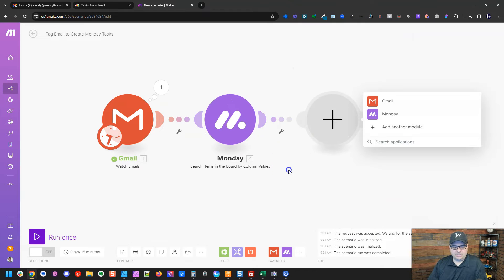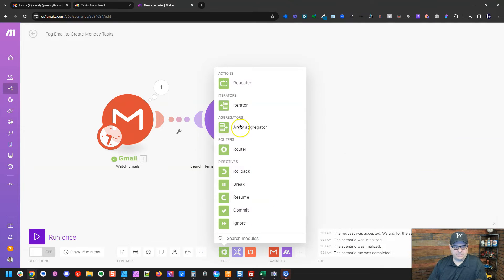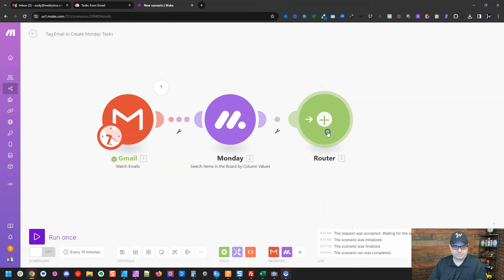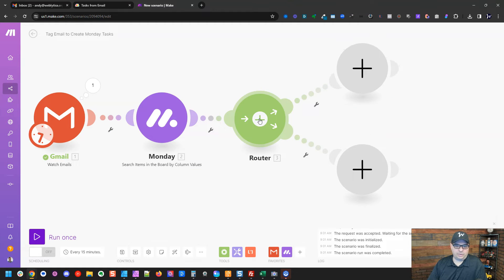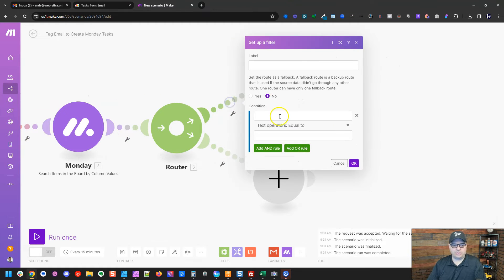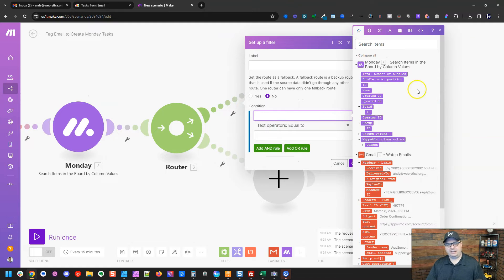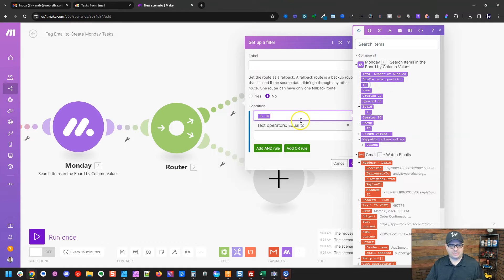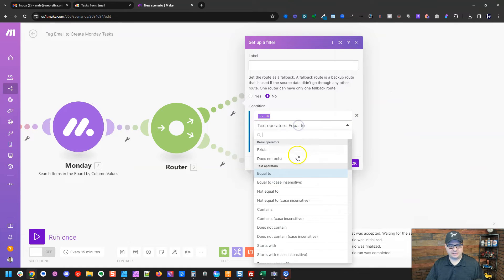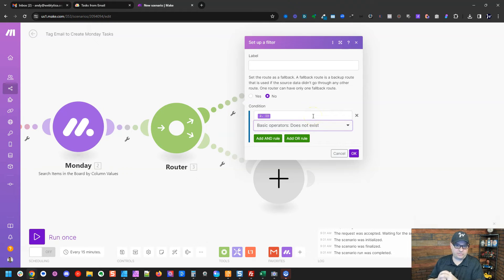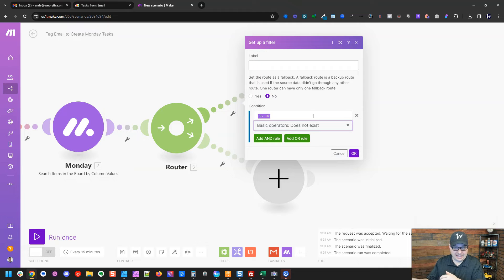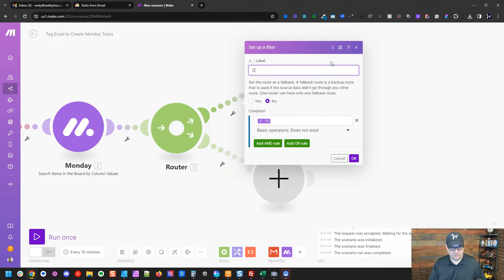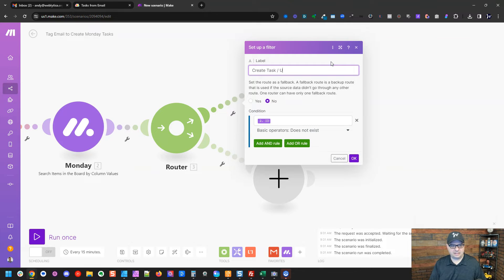Now we're going to put a router in. I'm going to go down here and put a router right here. And I'm going to click here in the middle and we will get two paths that are created. This one, we're going to say, we're going to look and we're going to say the ID of our search does not exist. All right, that means Monday looked for the thread and it didn't return a value. So there's no ID associated with that. So we're going to create our task and our update on our Monday board. So I'm going to put create task update.